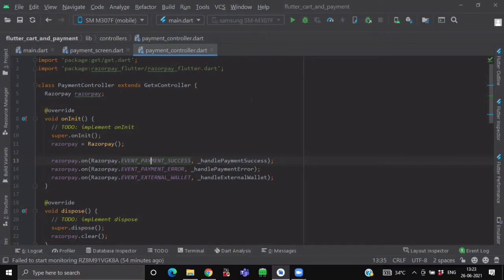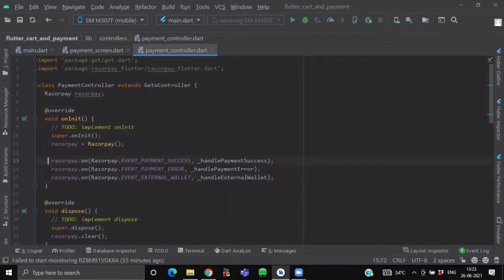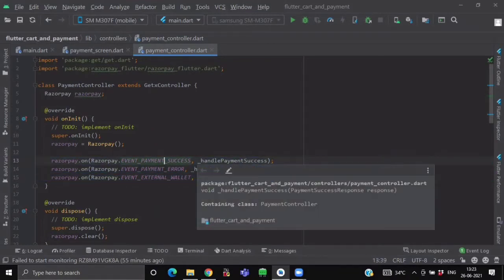So to use this, we have to use the on method of this Razorpay object to attach the event listeners. So in this way, attach these three listeners to our Razorpay object.